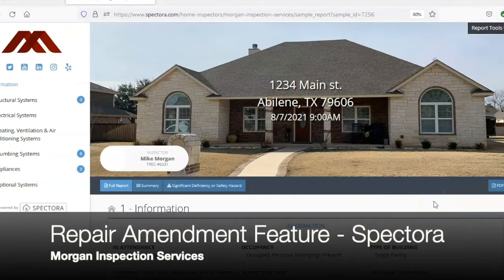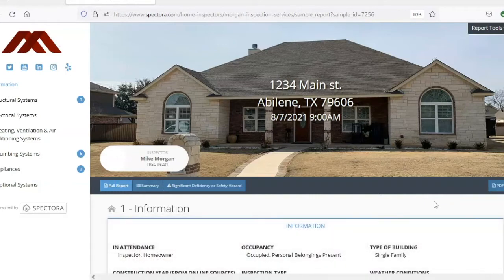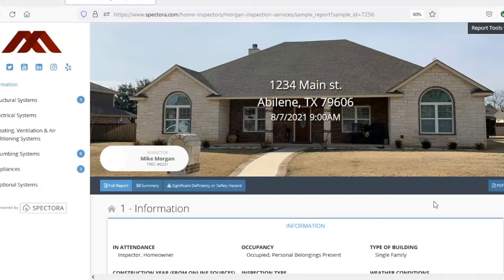Hi, this is Mike with Morgan Inspection Services. I want to show you a feature that we are very excited about with our home inspection report software. We're getting a lot of positive feedback from real estate agents who've given it a try because it's saving them so much time as they write up the repair amendment following a home inspection.